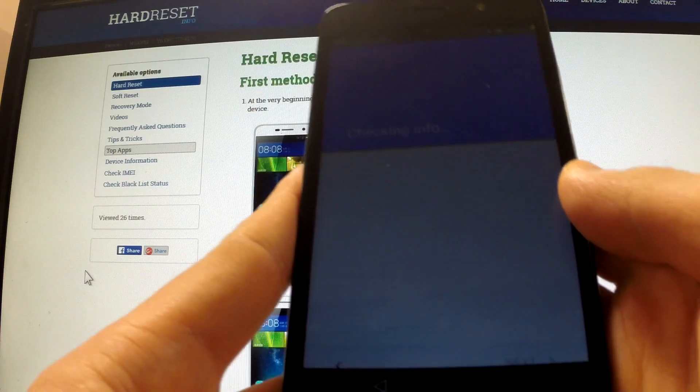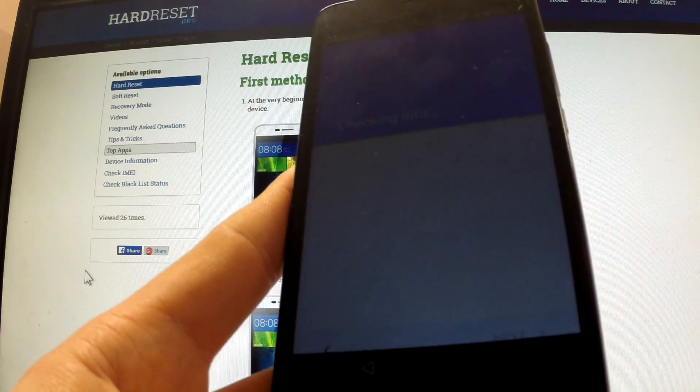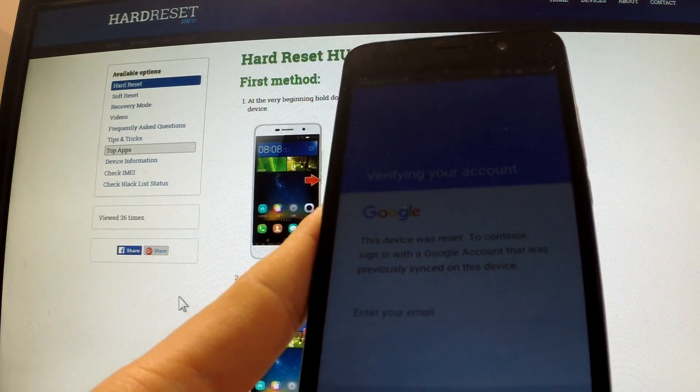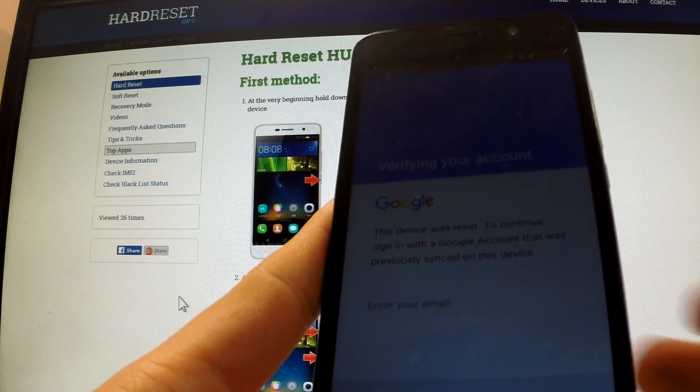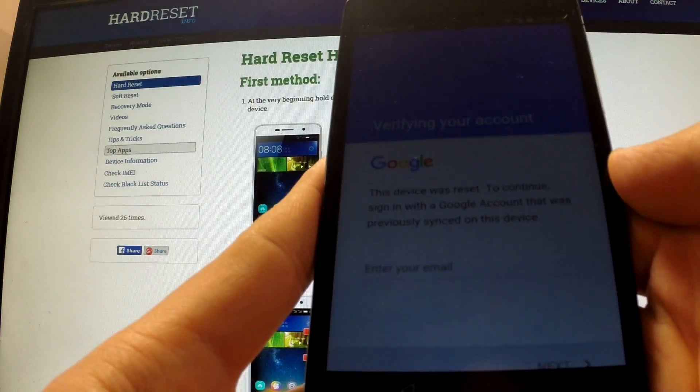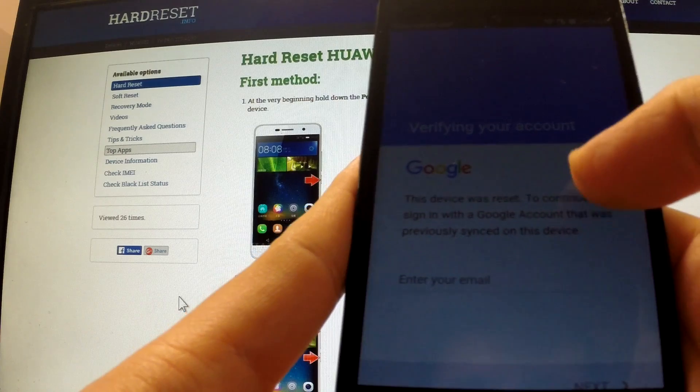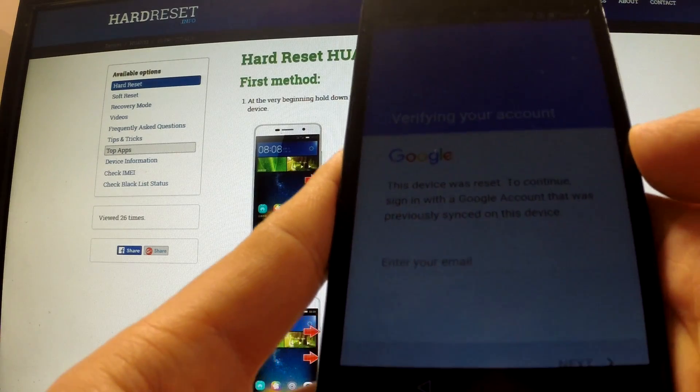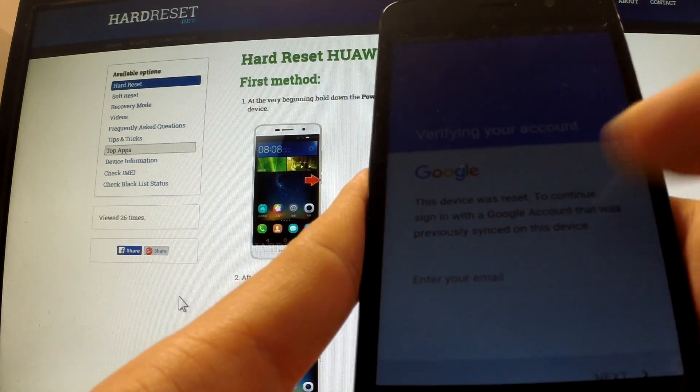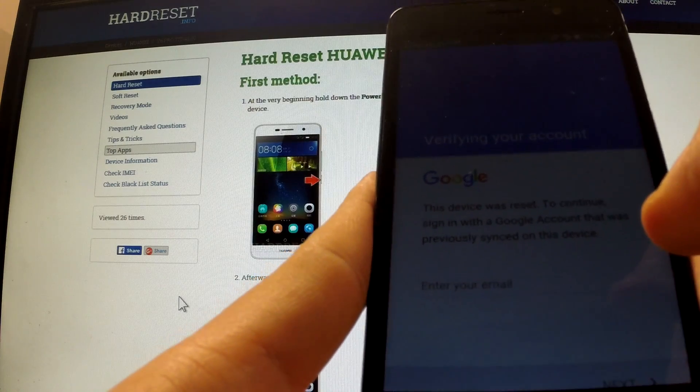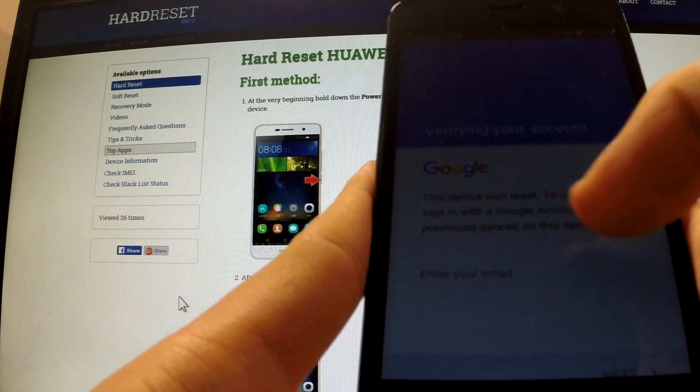The phone is checking info. At this point of the process the device is asking us to input a Google email to verify account.